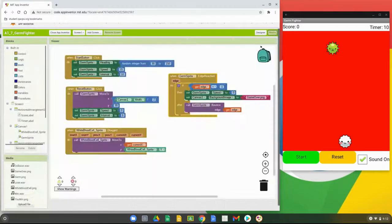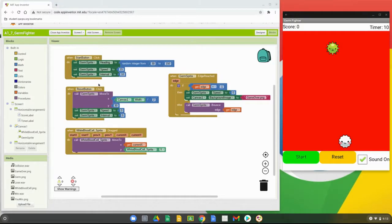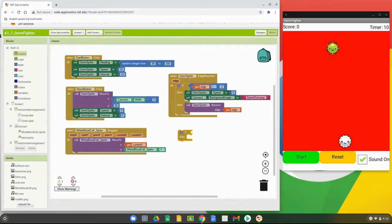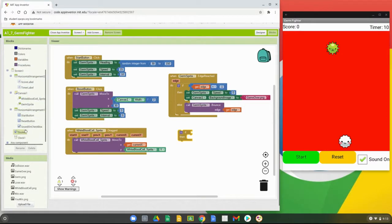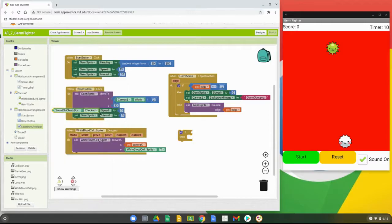We're going to set that source file through the coding blocks instead of through the properties window. In our block view, we're mainly looking at when the germ sprite's edge is reached — that's where we'll add our conditions. We'll grab an if-then block from the control blocks, and the condition will be based on whether the Sound On checkbox is checked.